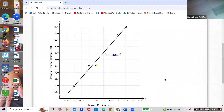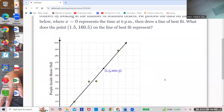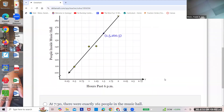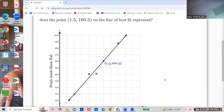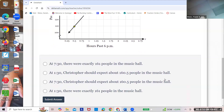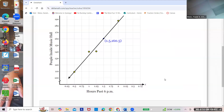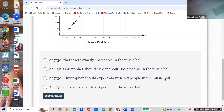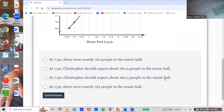Here is a line of best fit. There's one dot that's actually on the line, but this blue one is just sitting on the line. Is that actual or predicted? Predicted — because it's on the line. It's saying that at 1.5 hours — an hour and a half — there are 160 people in the music hall. That's predicted. An hour and a half past 6 p.m. is 7:30. At 7:30, you should expect 160.5 people — not exactly.